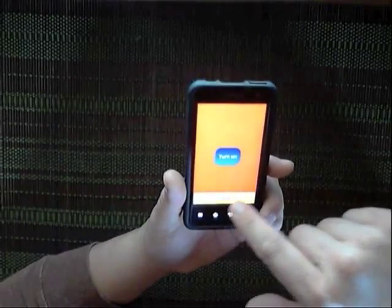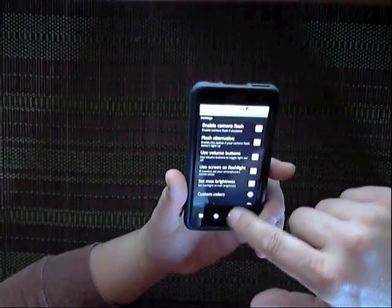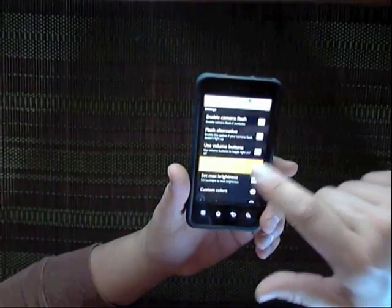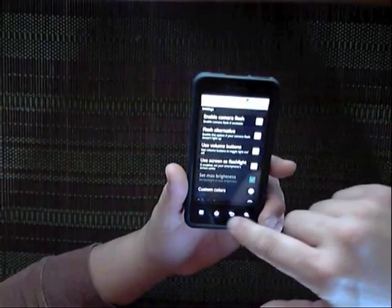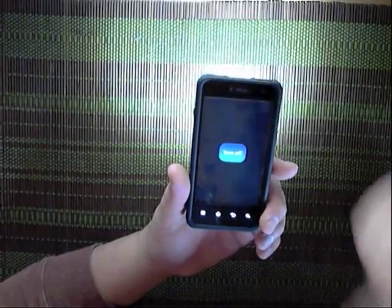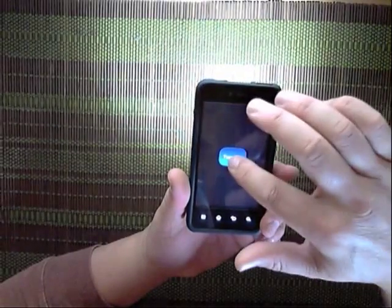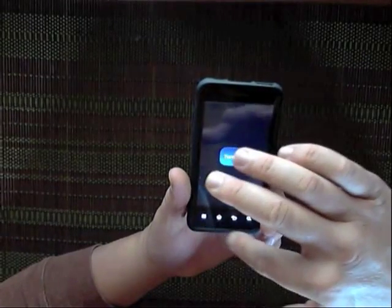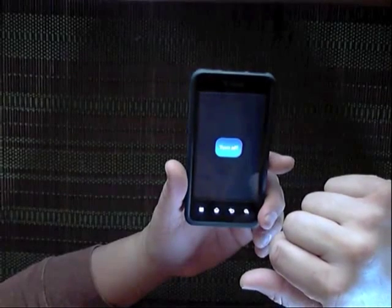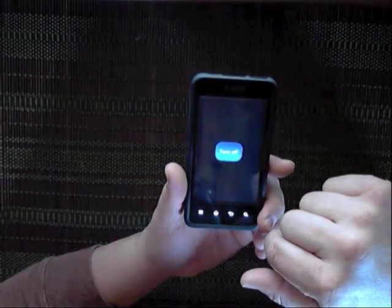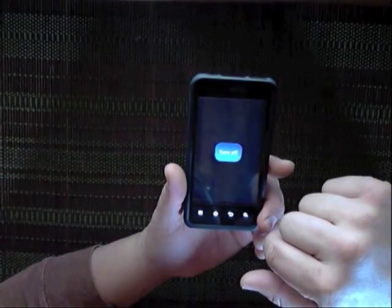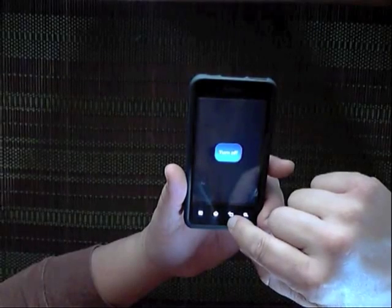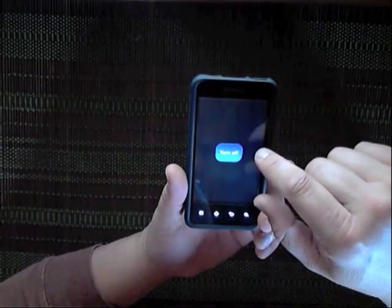Under the settings you can use the screen as a flashlight. You turn that off and then it doesn't come on. So that's the main thing that I used it for.